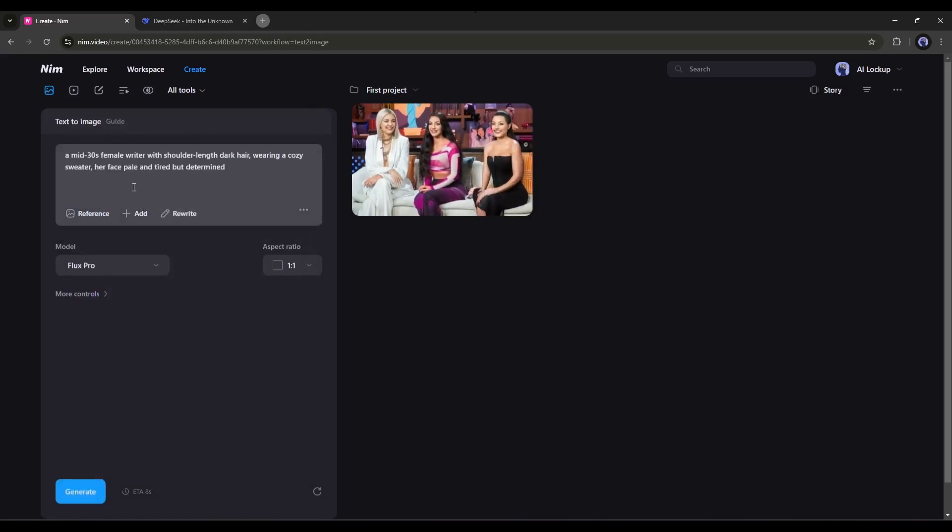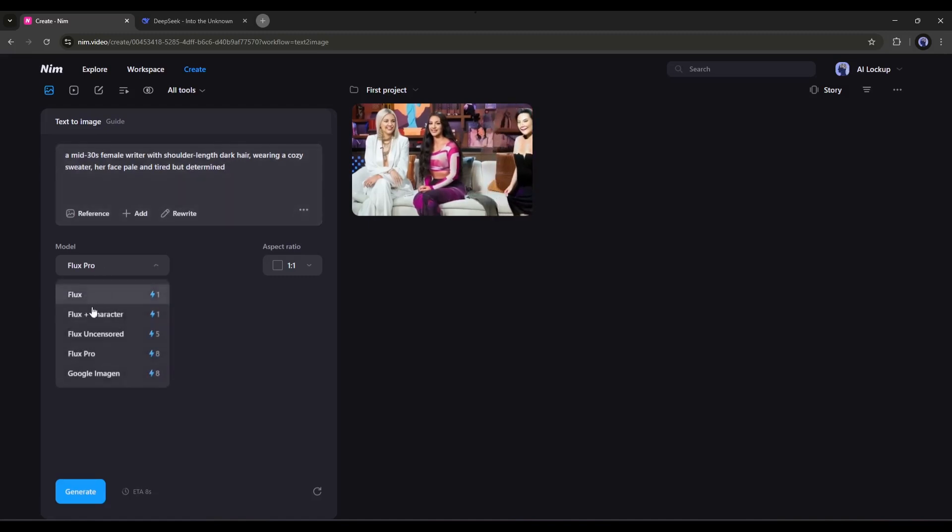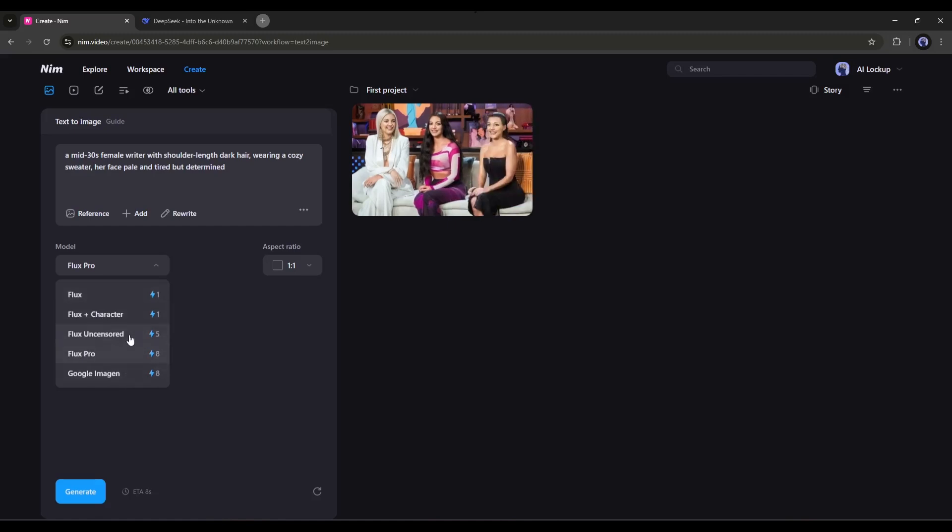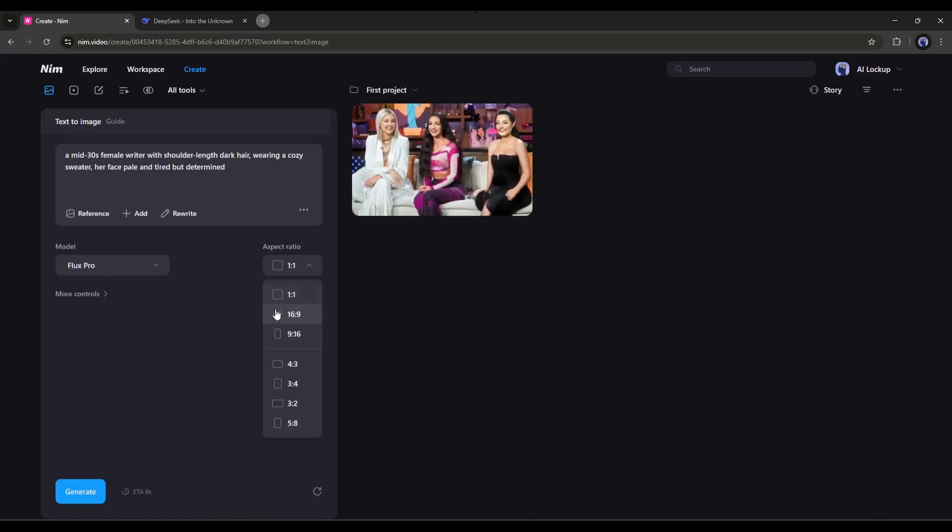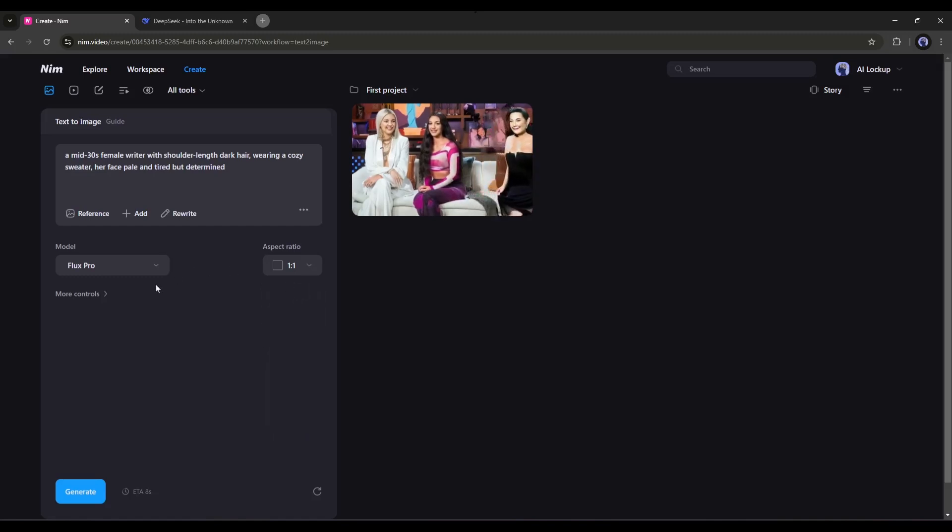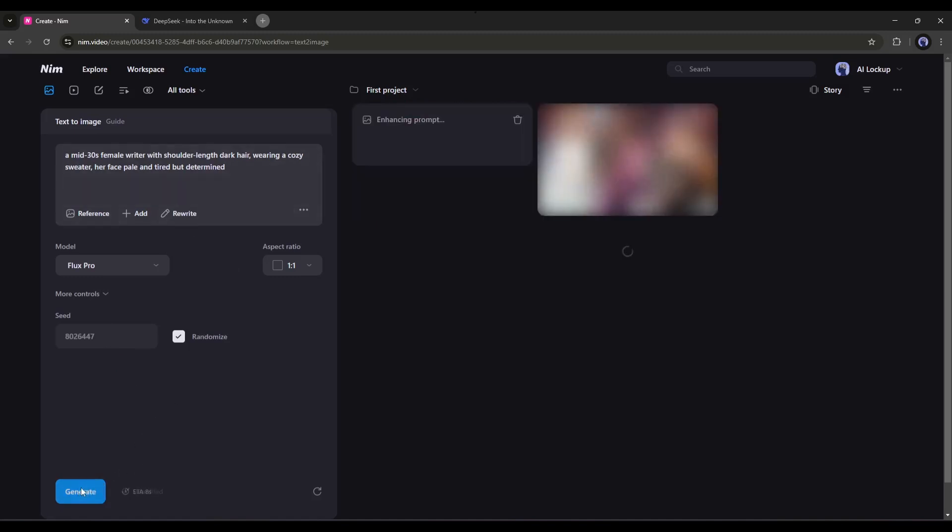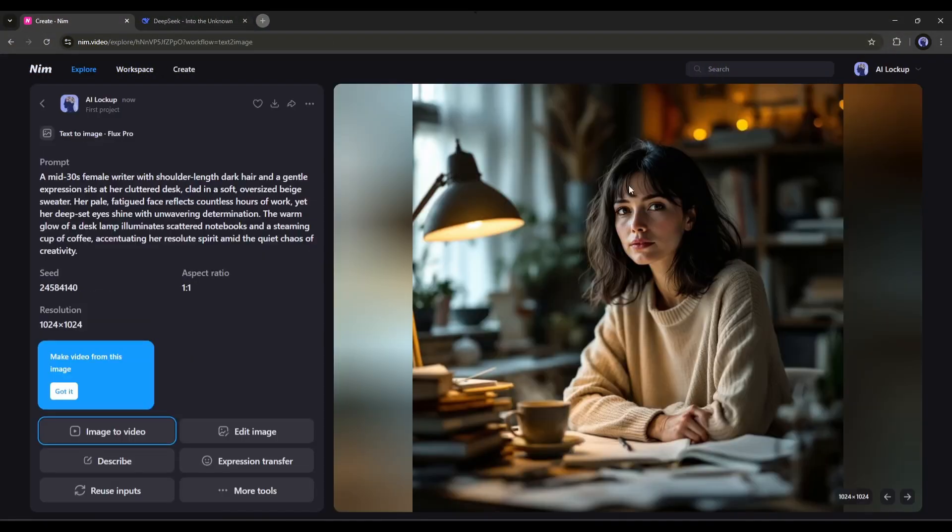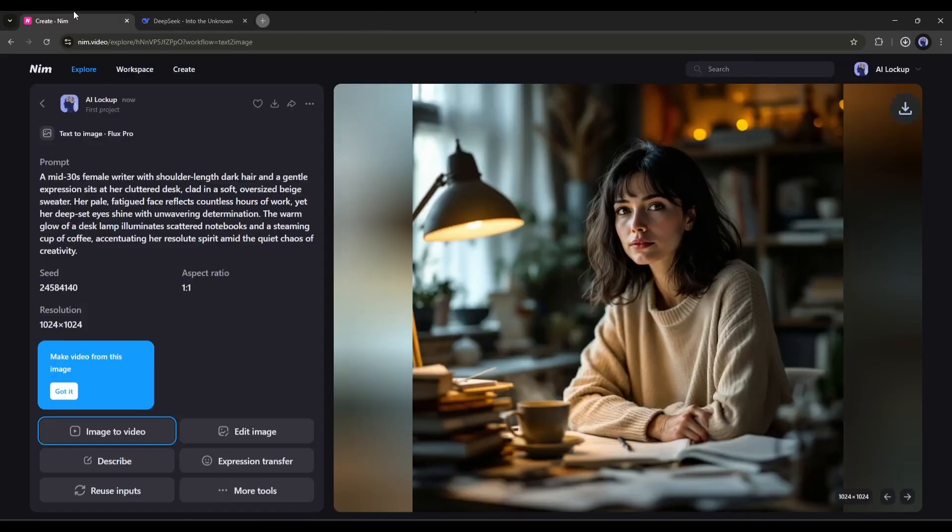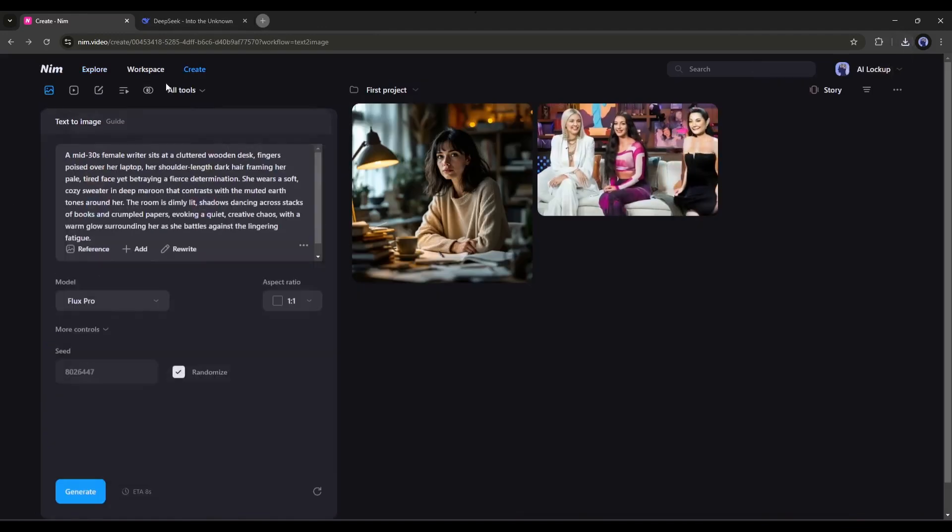Next, we have to select the image generation model. Here you will find all the popular versions of Flux, along with Google Imagine. I will go with Flux Pro. Next, set the aspect ratio. At this moment, I will keep it square. In the More Control option, you can set a fixed seed if you want. Once you are done, hit the Generate button. And after waiting a little bit, I got this image. This is a perfect image of our character. I am downloading the image. Alright, our character is ready.